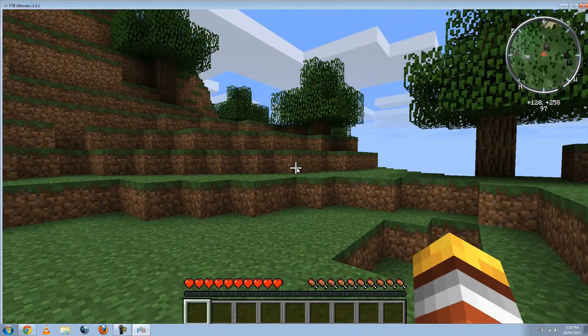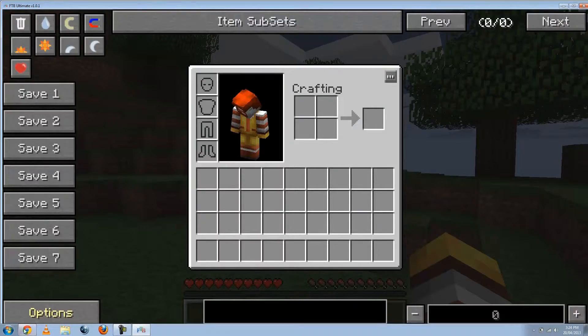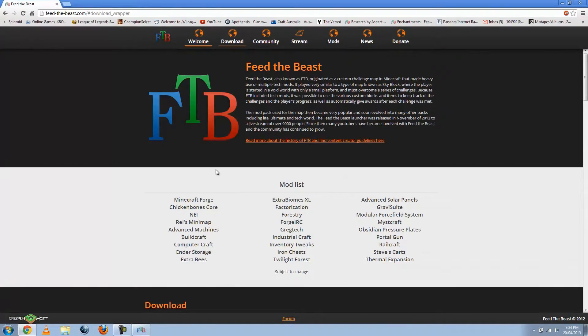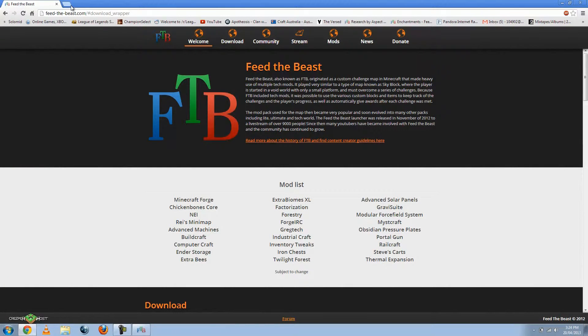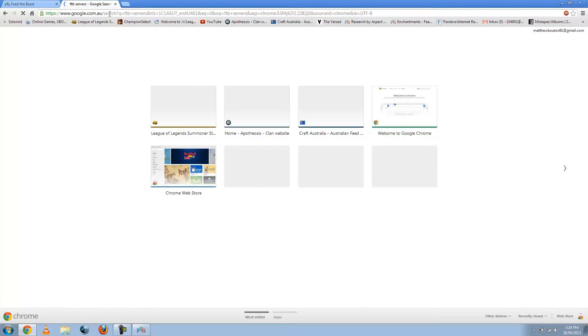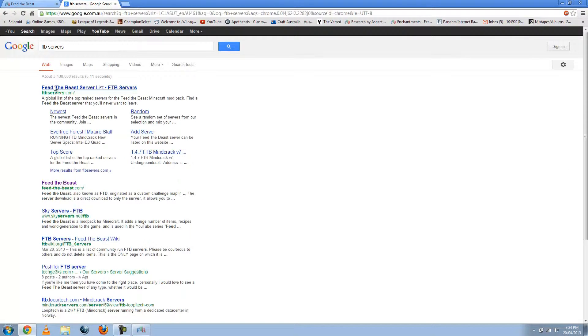Okay. Once again, you can go to... Hold on. Let's pop the browser up. If you want to go to an Ultimate Multiplayer Server for FTB, I recommend this website. Just type in FTB Servers in Google.